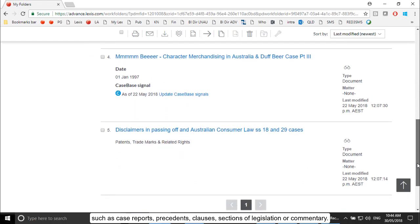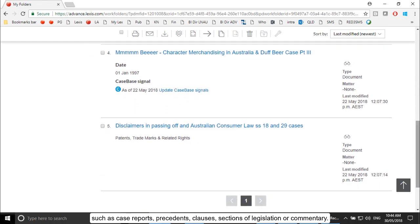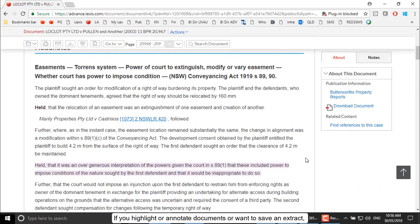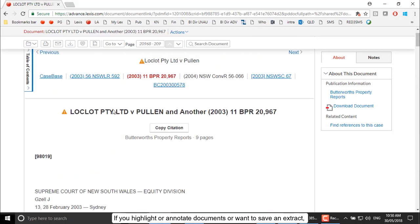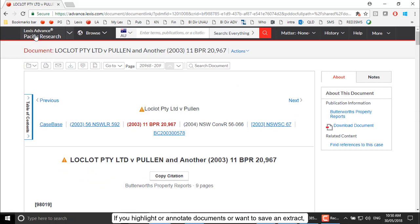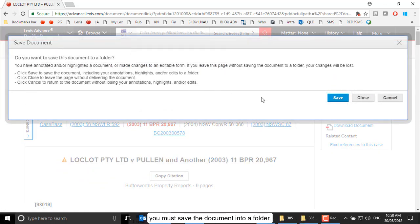Sections of legislation or commentary can also be stored. If you highlight or annotate documents, or want to save an extract, you must save the document into a folder.